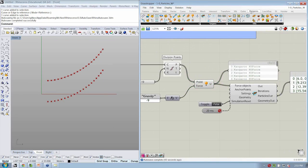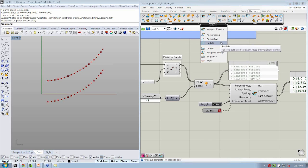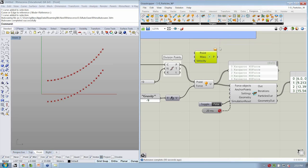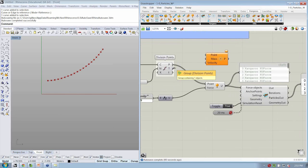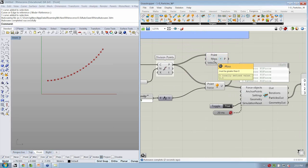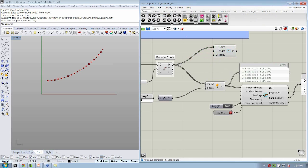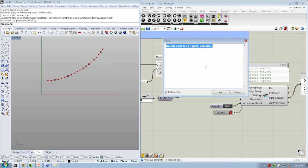In order to do that, let's go back to the Kangaroo tab, and under the Kangaroo sub-tab, let's grab the particle object. This allows us to assign a starting mass and velocity to any of the points in our file. Let's go ahead and reset our simulation and make sure our timer is blocked before we make any changes. Then let's take our division points, connect them to the point, and now we can apply a mass. By default, it's got a value of 1. So we can use a panel and define a couple of mass values.